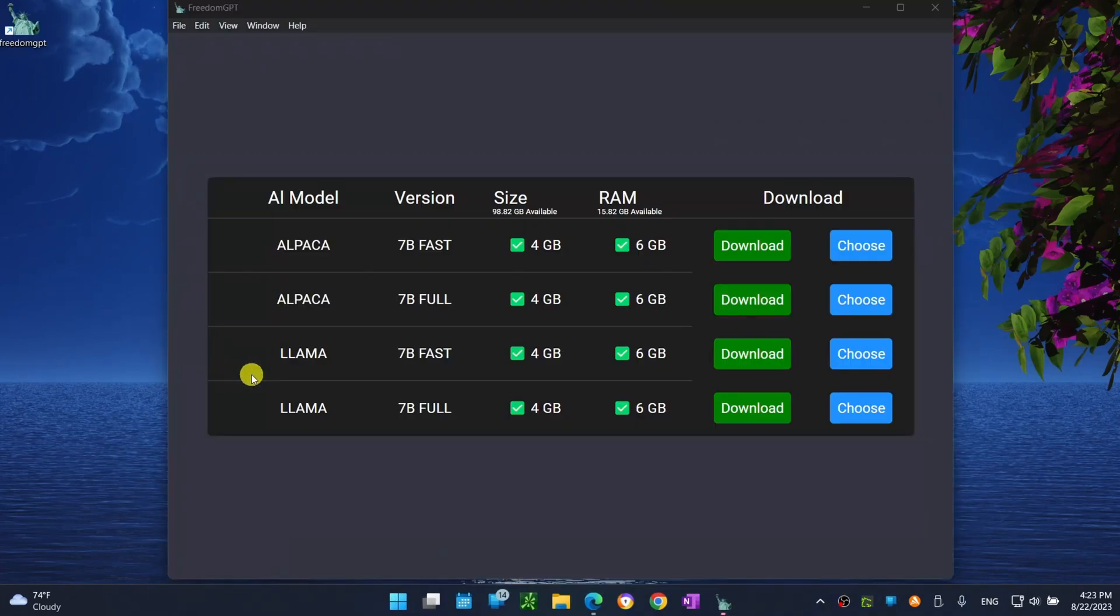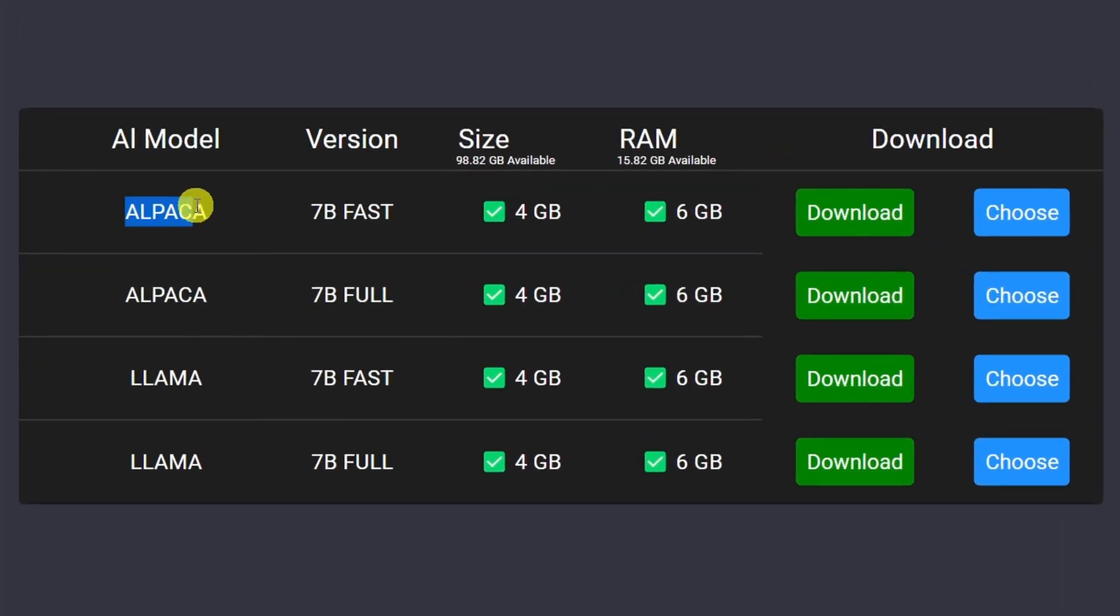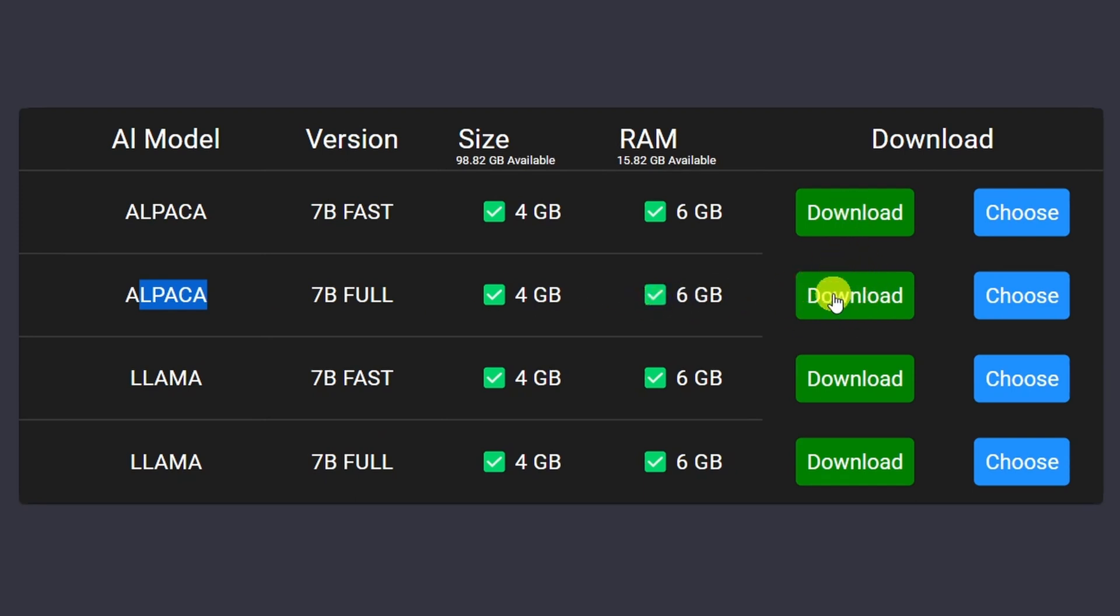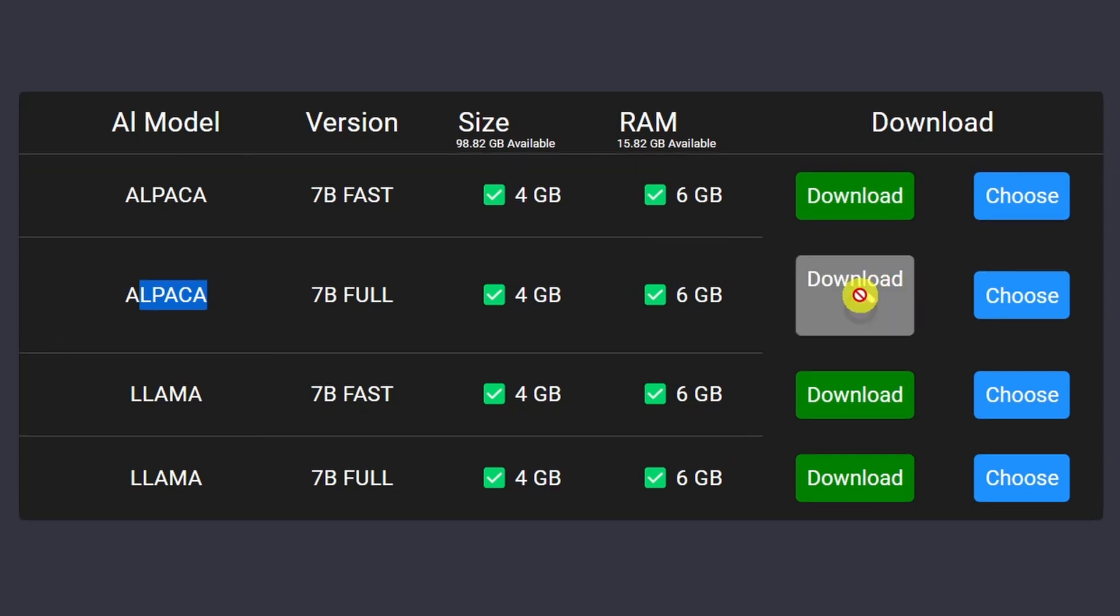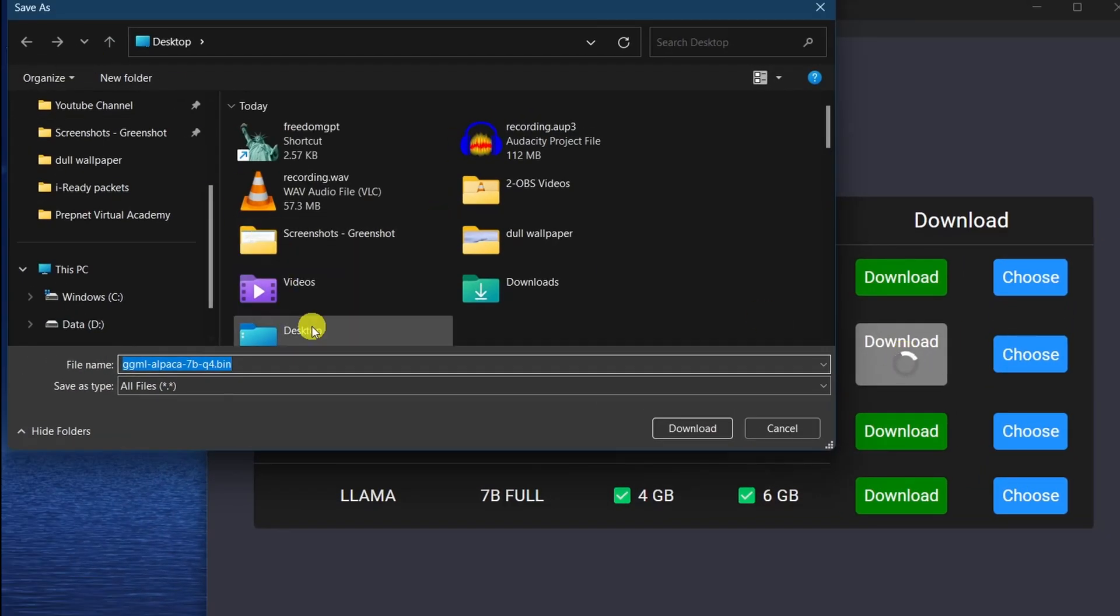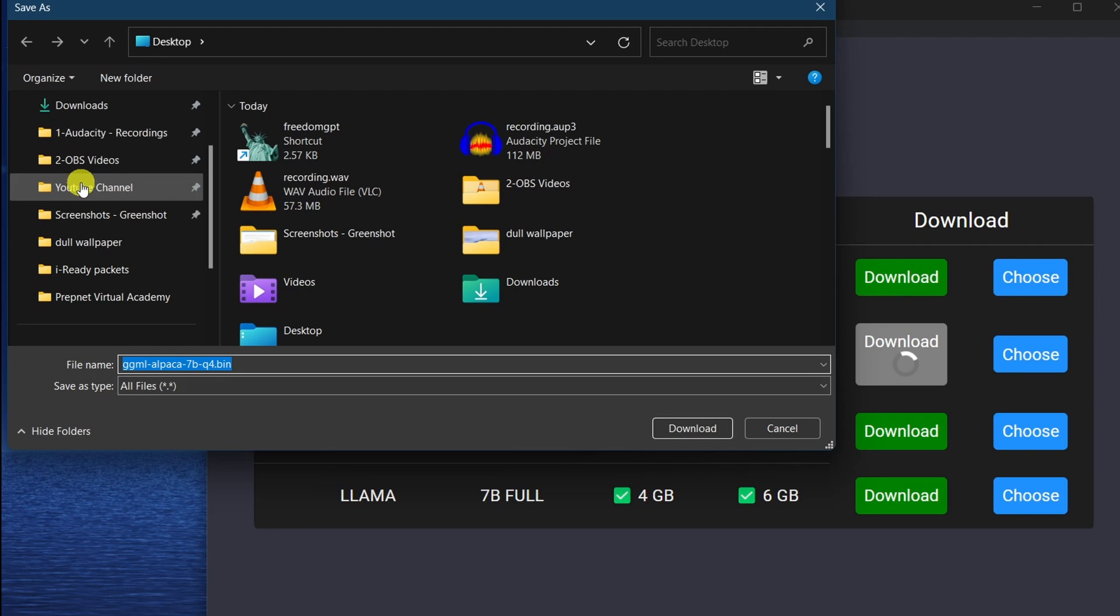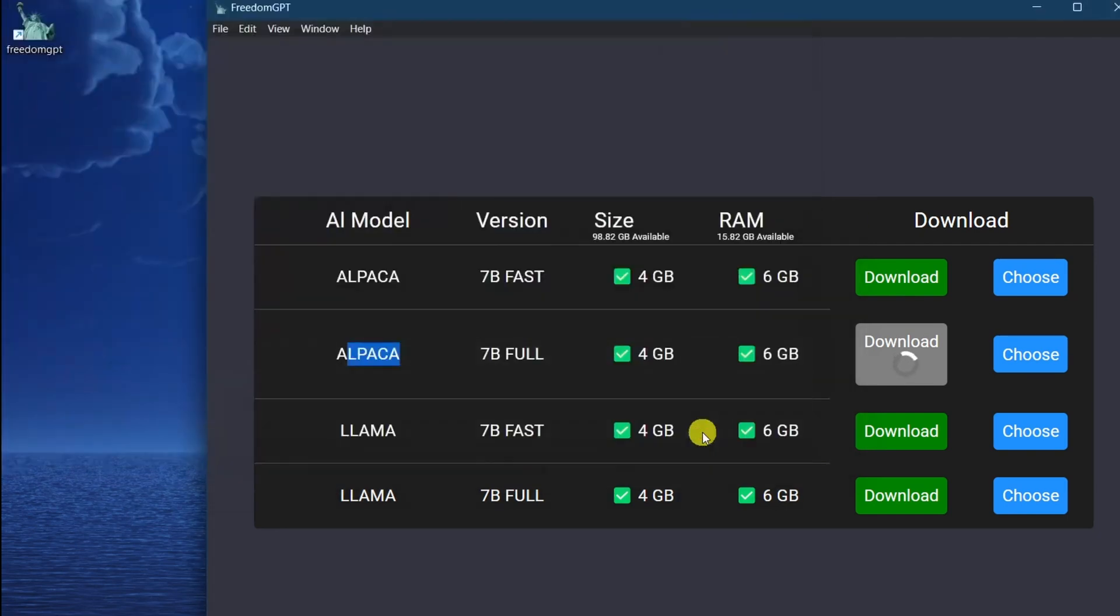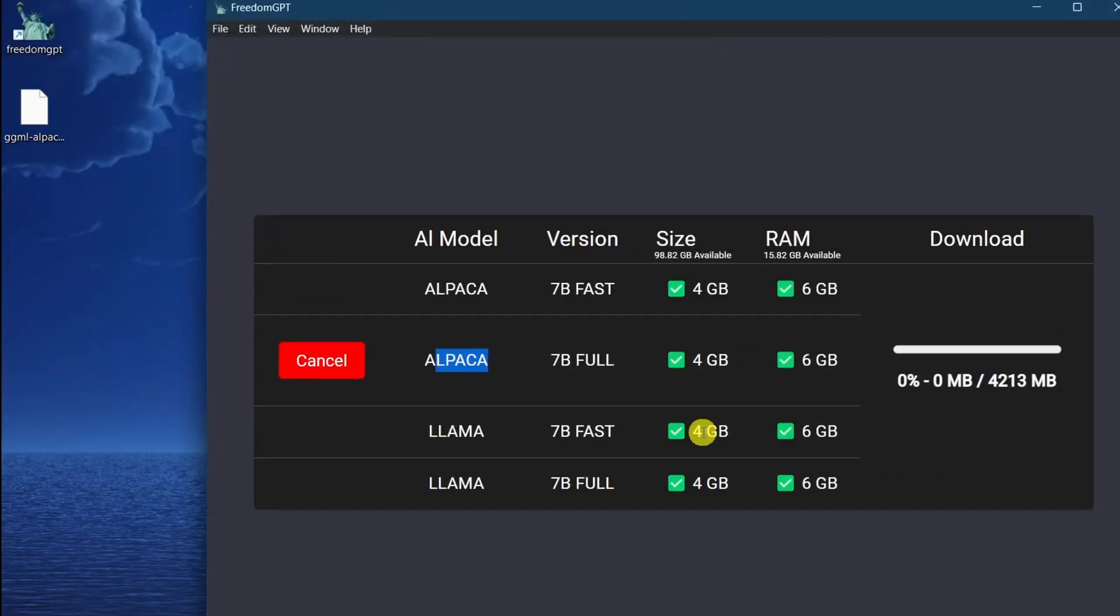You should see a window that looks like this. There are two different AI models to choose from: Alpaca Fast and Full, and Llama Fast and Full. In this example I will choose Alpaca. Now I need to click on the download button to the right of either the fast or the full, which downloads the same language model file. The language models are large files, four gigabytes in size, so it might take some time to download based on your internet connection speed, so just be patient.